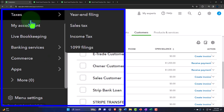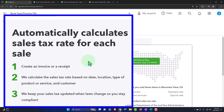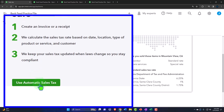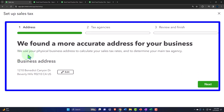Let's set up the sales tax. Going into the Sales Tax section, it says it will automatically calculate the sales tax rate for each sale. Step one: create an invoice or receipt. Step two: it calculates the sales tax rate based on date, location, type of product or service, and customer. Step three: it keeps your sales tax updated when laws change. I'm going to use the automated sales tax.